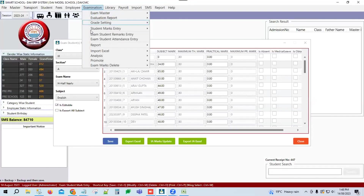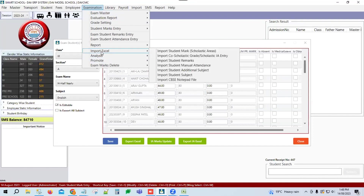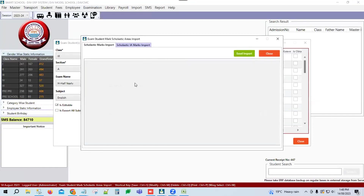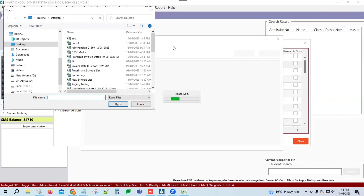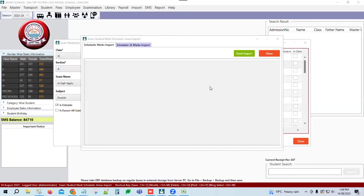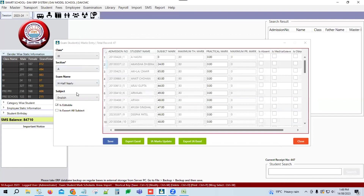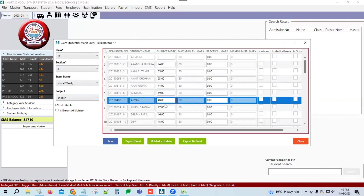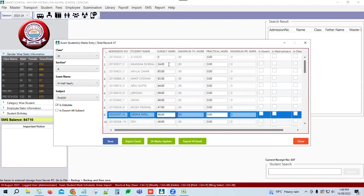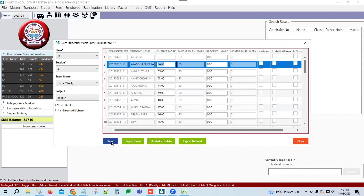Once the file is properly completed with no blank spaces and marks correctly entered, go to the software. Go to the Examination option, then Analysis, then Import Excel. You will have an option to import student scholastic areas. Click here, select the file, browse and open it. After that, a message will confirm records are uploaded. You can then check your entries and modify if needed by clicking the Save button.